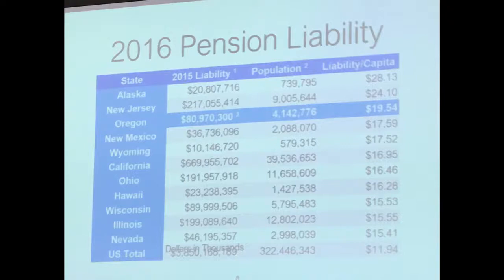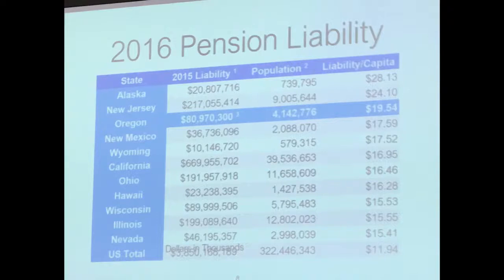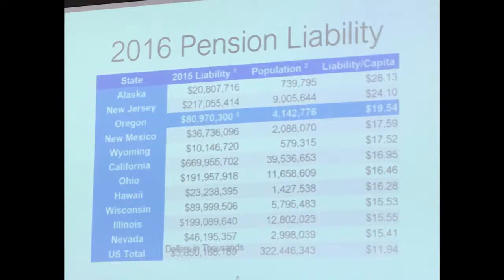And if you fast forward just one year later, this is the 2016 numbers updated for Oregon and I didn't have the numbers for everybody else. We're rising the charts. We're all the way up to three. Right? Wouldn't it be great if we were third in graduation rate? Yeah. 19,000, almost $20,000 per person is the actuarial liability and you're going to start to hear me use that term. That's your actuarial liability. That's not how much cash you owe. That's some funny calculation. We're going to get into that in a second. Next.